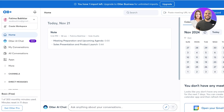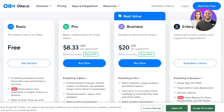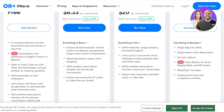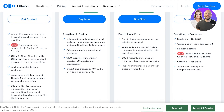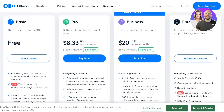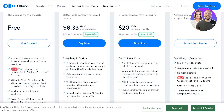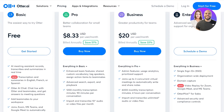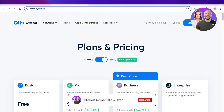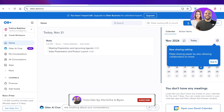Otter is available for free, and the Pro version starting at $8.33 per month gives you enhanced team features, advanced search, export and playback, 1,200 monthly transcription minutes, and 90 minutes per conversation, plus importing and transcribing 10 audio files per month. The Business version starting at $20 per user per month allows 6,000 monthly transcription minutes and four hours per conversation. It really provides a lot of value — I hope you enjoyed this video, make sure to leave a like and subscribe!